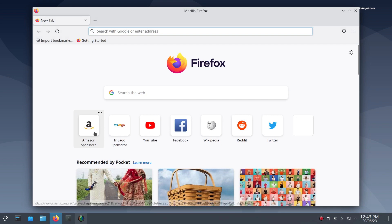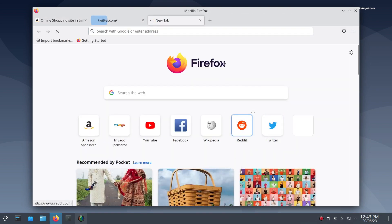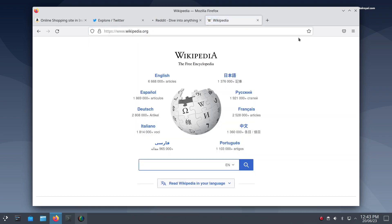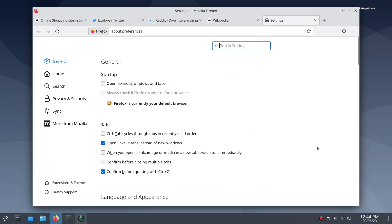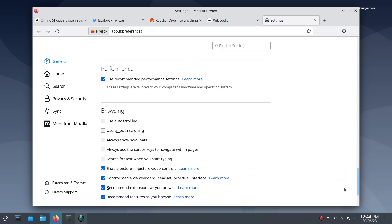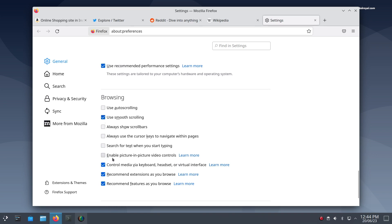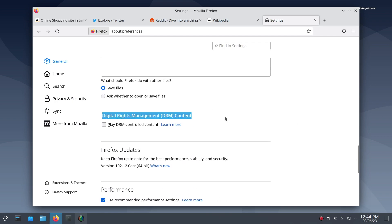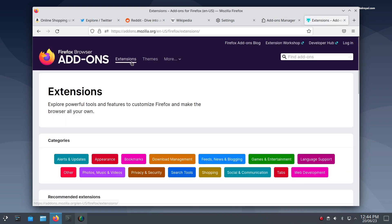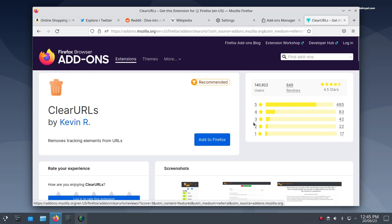In Debian Linux, Firefox comes as the default browser. It's considered good practice to customize Firefox before you start using it. Open Firefox and access the settings menu. Navigate to the General section and enable the option to open previous windows and tabs when you start a new Firefox session. Under the Browsing tab, enable smooth scrolling and picture-in-picture functionality. Ensure that you enable DRM content playback to enjoy high-definition streaming services. Additionally, you can enhance your browsing experience by installing various extensions from the Add-ons store. By personalizing these settings and adding extensions, you can significantly improve your browsing experience in Firefox.